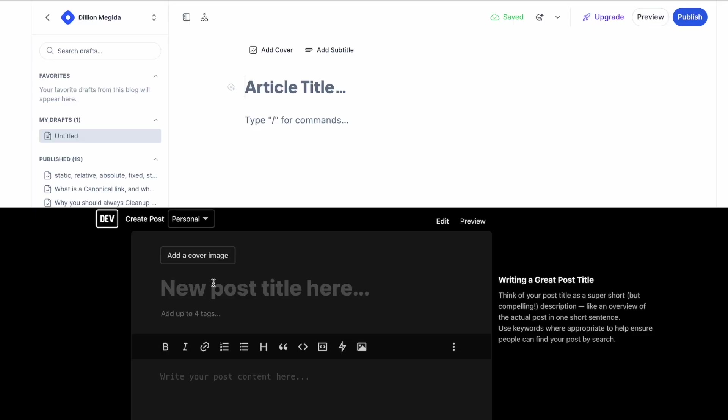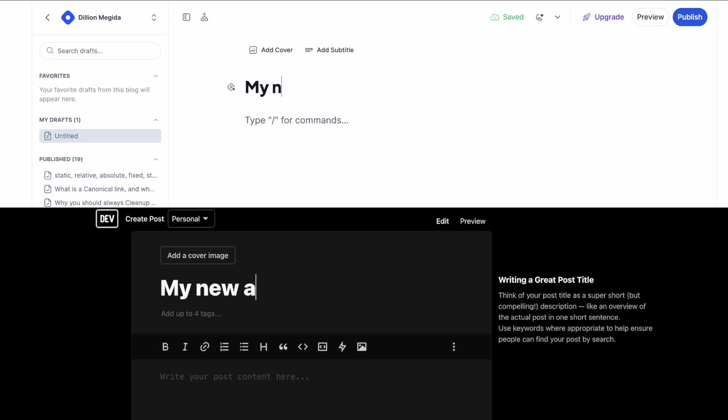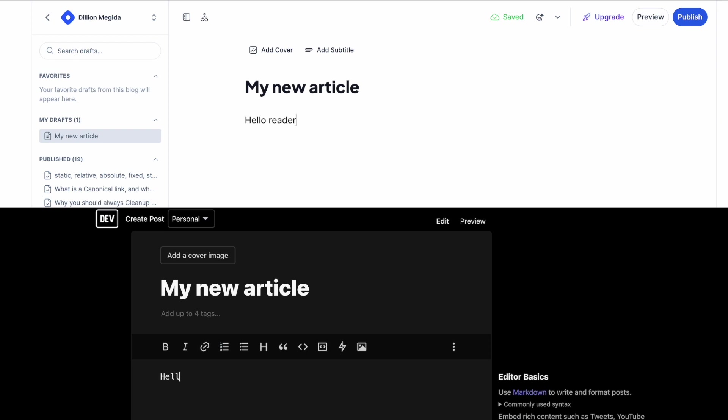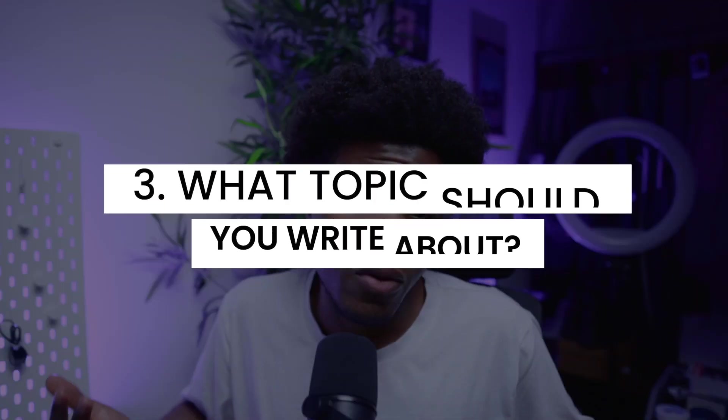I'd advise that even if you want your own website, for now just use the platforms that already exist and make things easy. Then as time goes on, just like me, you can create your own website. If you're wondering about my preference between dev.to and Hashnode — you can pick either. They are both simple to use. Go on there, create an account, and you have a dashboard where you can begin writing your articles.